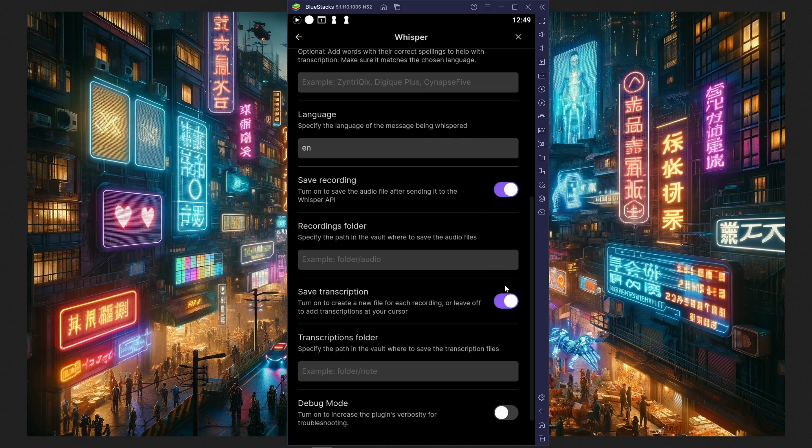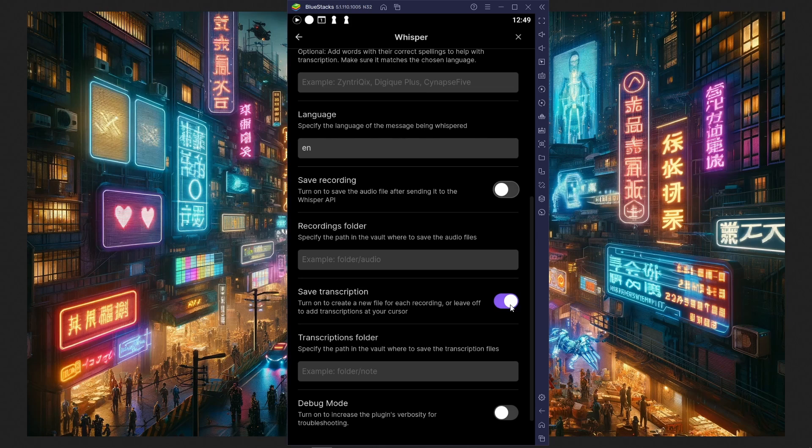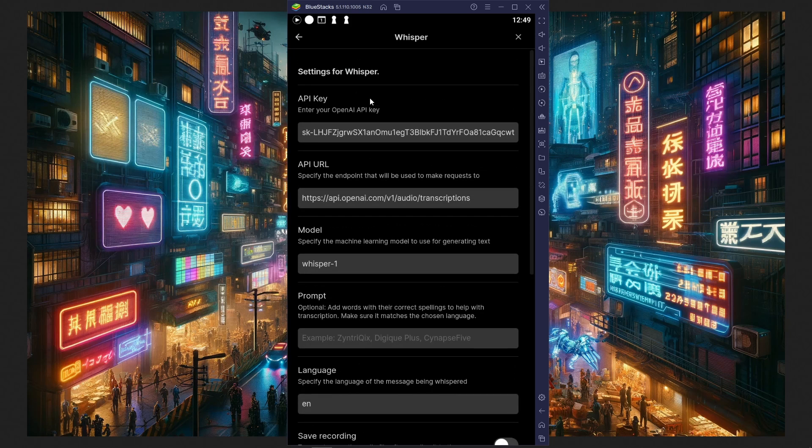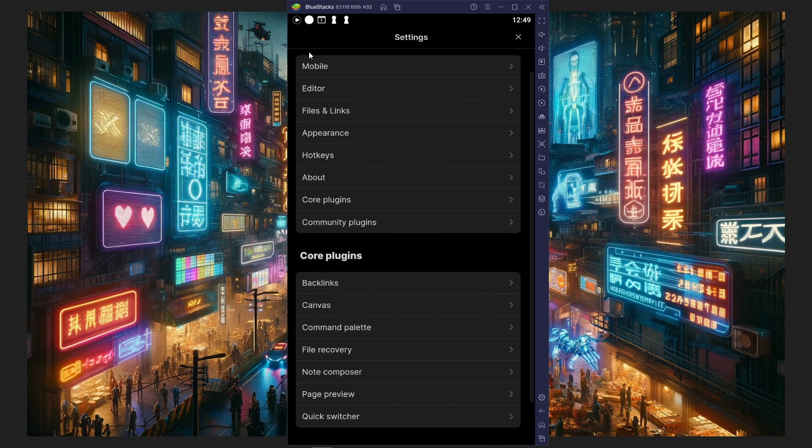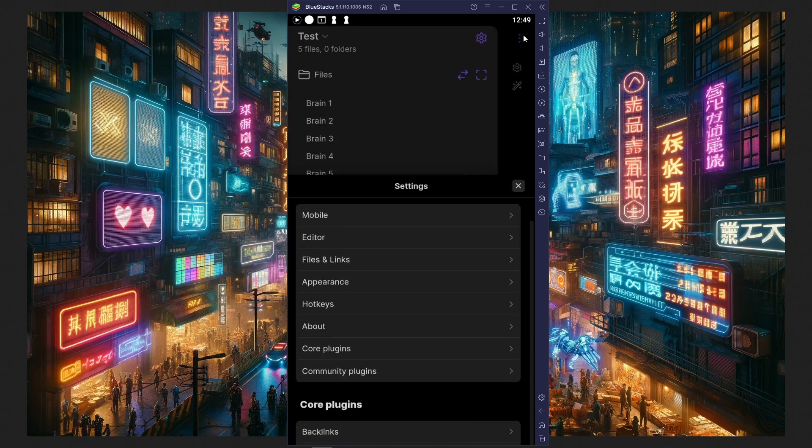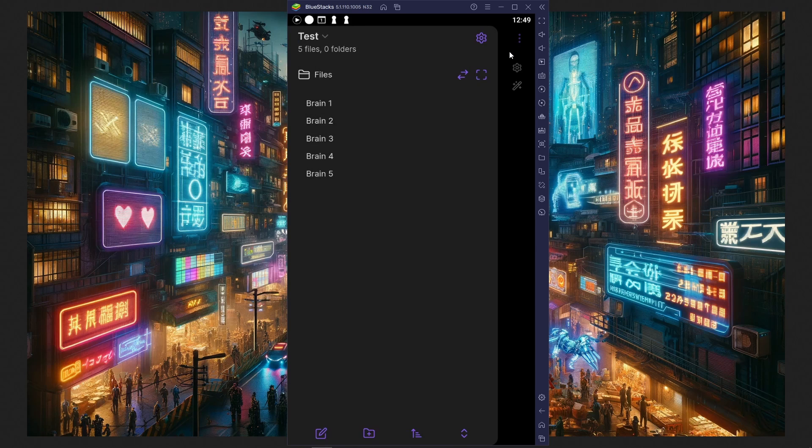There are some handy functions where you can also save the recordings. So whenever you speak to Obsidian, do you want to save that audio file somewhere? I'll turn it off to save space. And do you want to save that transcription in a separate file? I'll always be saving it in my daily note or my impromptu note, so I'll put these off. All I needed to do is just have my OpenAI API key.